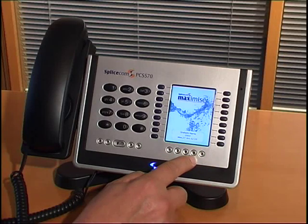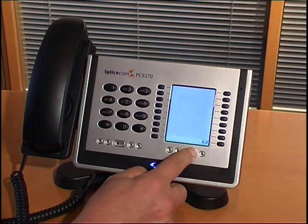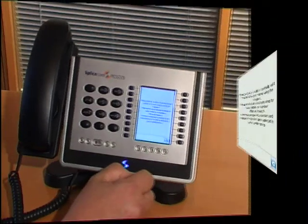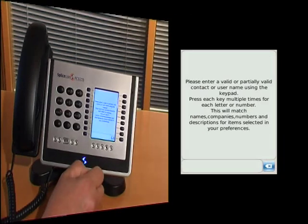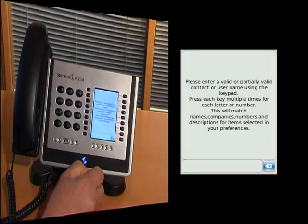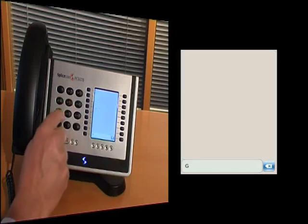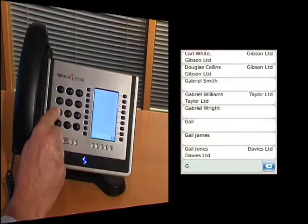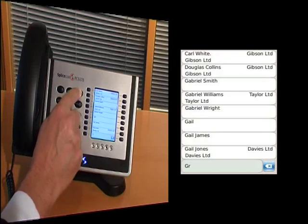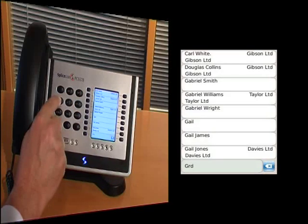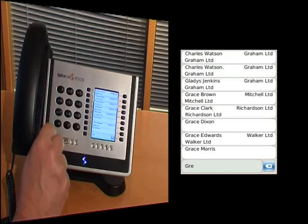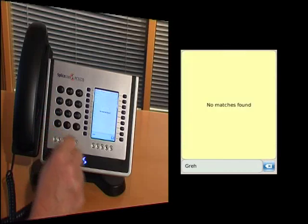By going to the book key, we give ourselves access to the system directory of 10,000 names. I can key in those names simply and easily by multiple depressions of the keypad keys.